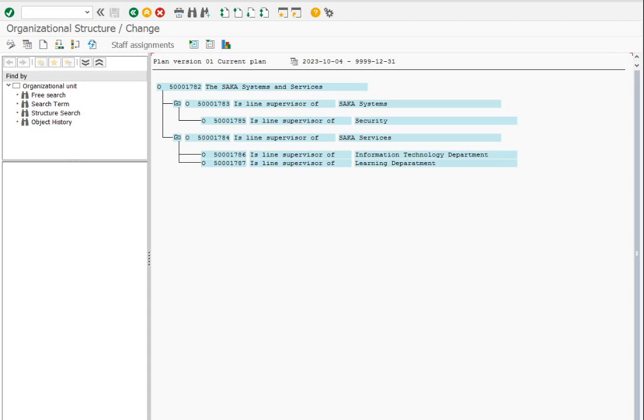Now let's work on staff assignment. By staff assignment, we need to create jobs and use those jobs to create positions. Click on staff assignments.